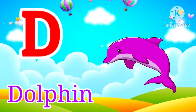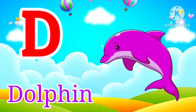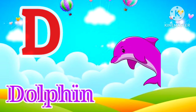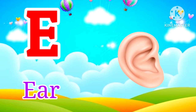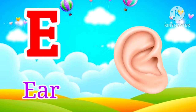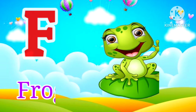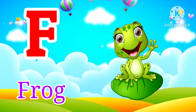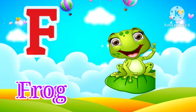D for Dolphin. Dolphin means Dolphin. E for Ear. Ear means Kaan. F for Frog. Frog means Mendak.